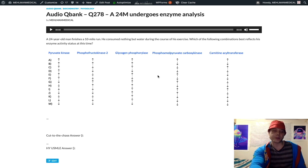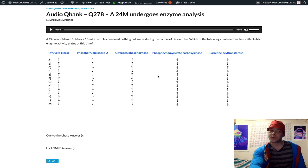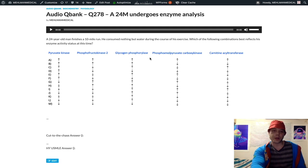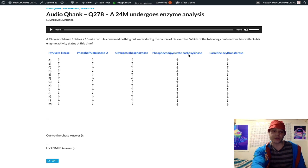In the fed versus fasting state, there's a lot we can talk about, but this dude went for a 10-mile run, had nothing but water, and the question is just asking what is the status of our enzymes, up or down.